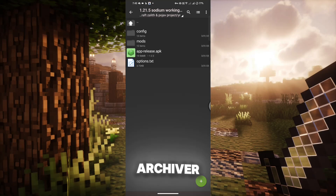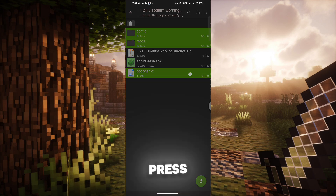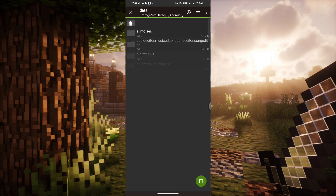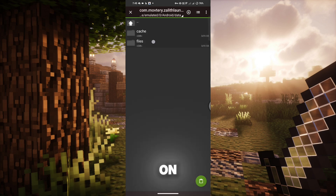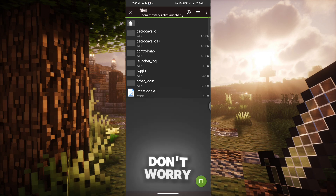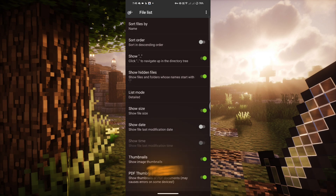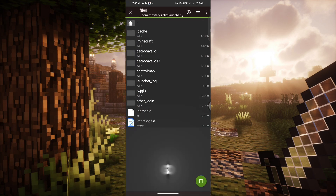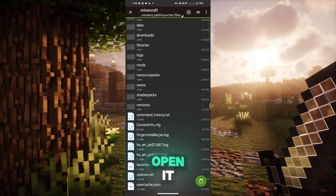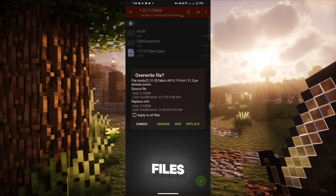As always, I use Zarchiver. Select the config, mods, and option.txt files, then long press them to copy. Now go to Android and data and find the Zalad Launcher's directory. Open it and tap on files. But wait — some files might be missing. If you encounter this problem, don't worry. Just go to settings and file list and toggle show hidden files. Then go back, and there we go. Tap on .Minecraft, then find the versions folder. Open it and locate 1.21.5 Fabric. You need to paste the copied files there.